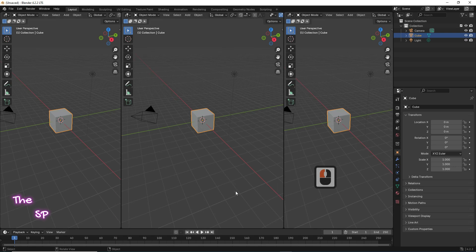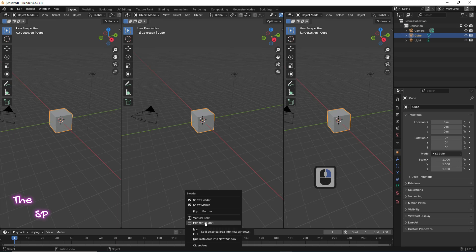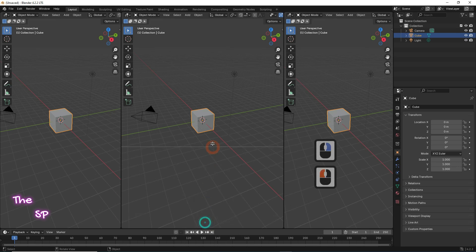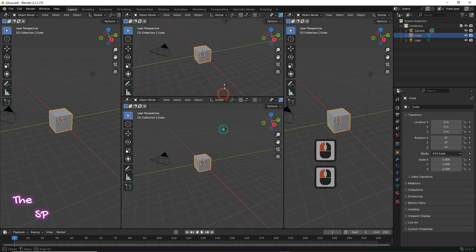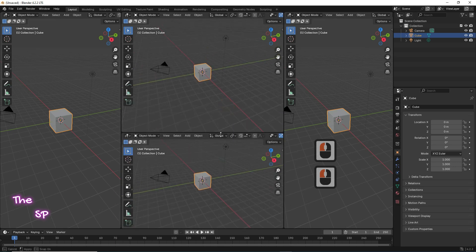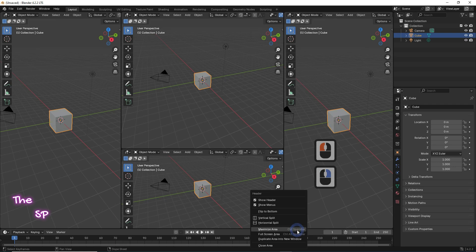We can also split the screen horizontally. Go to the header bar and right click on it. Select horizontal split, move the white line to reach the required position, then left click. We can use this method again to split the screen one more time.